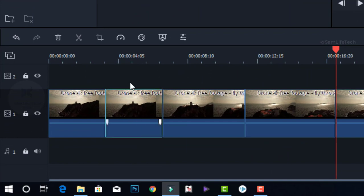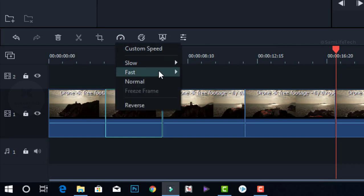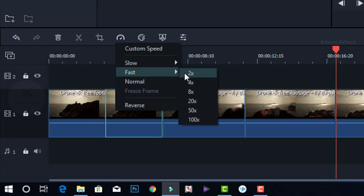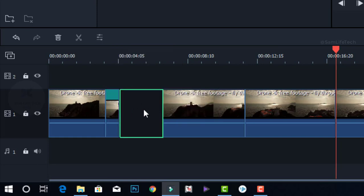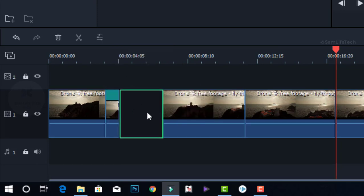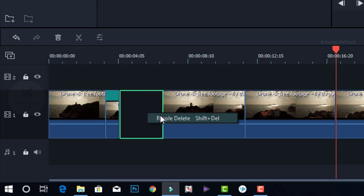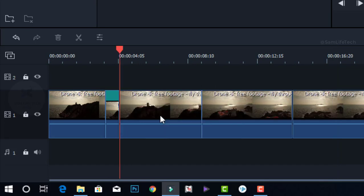I will increase the speed. Click the speed icon. Now I am going to go fast. This is 4x. I am going to show you a little faster. Click the right-click and you can detect and replace it.